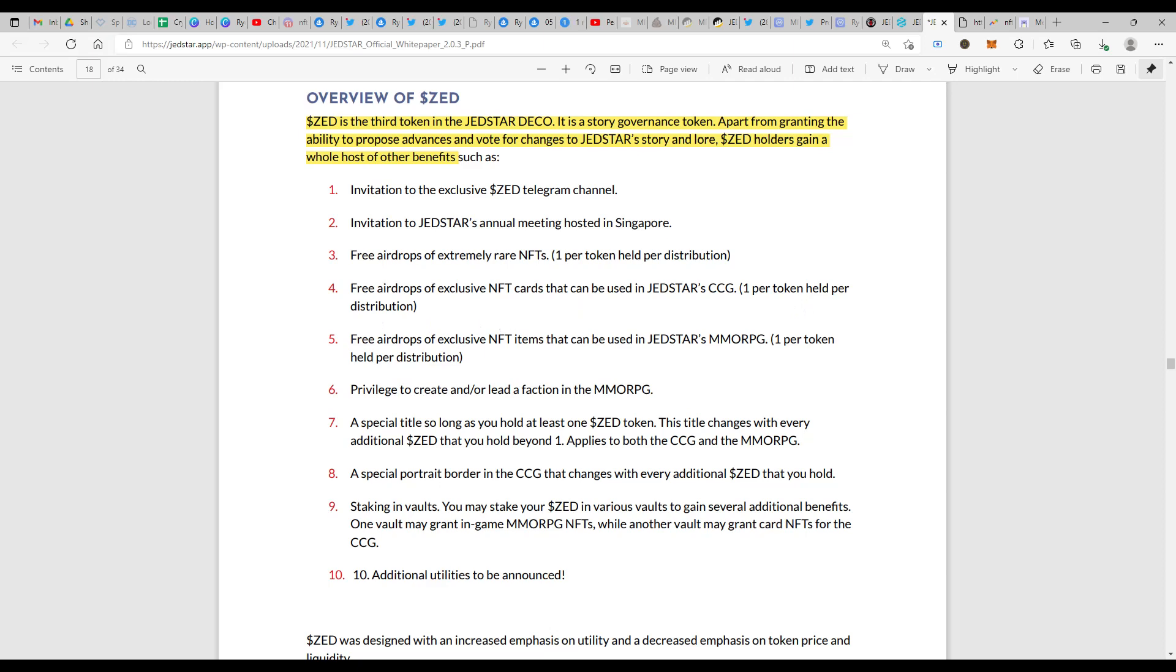Then free airdrops of exclusive NFT items that can be used in Jedstar's MMORPG too. Again, that's also one per token held per distribution. These three alone are huge in their own way.